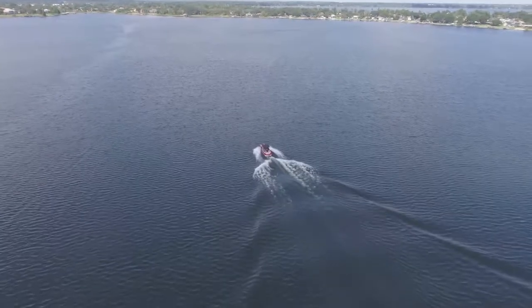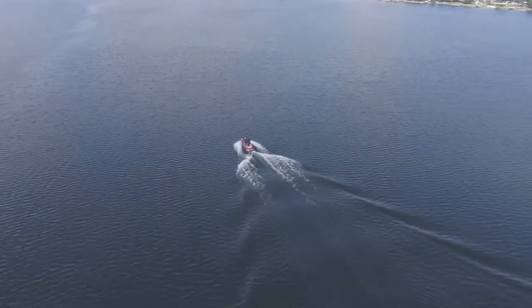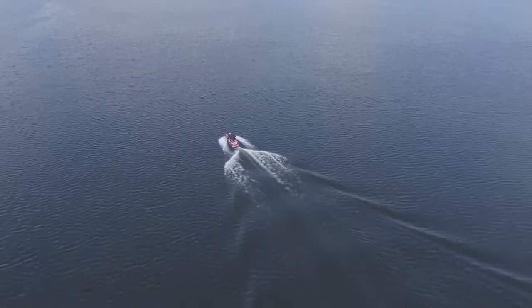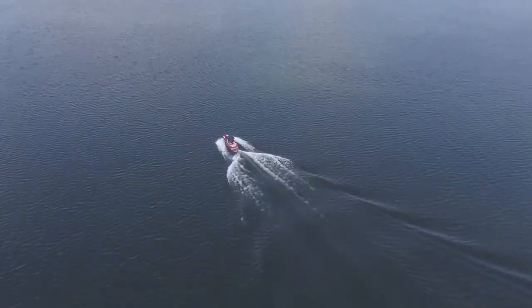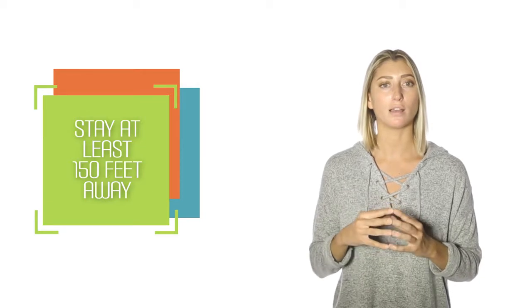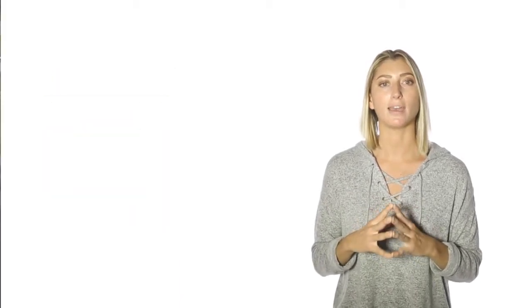First on the list is this: We highly recommend that all wake surfing take place in the middle of any given waterway whenever possible. However, if you run at least 150 feet or more from any shoreline or dock, your wakes and waves will have enough time to dampen and minimize any effect.